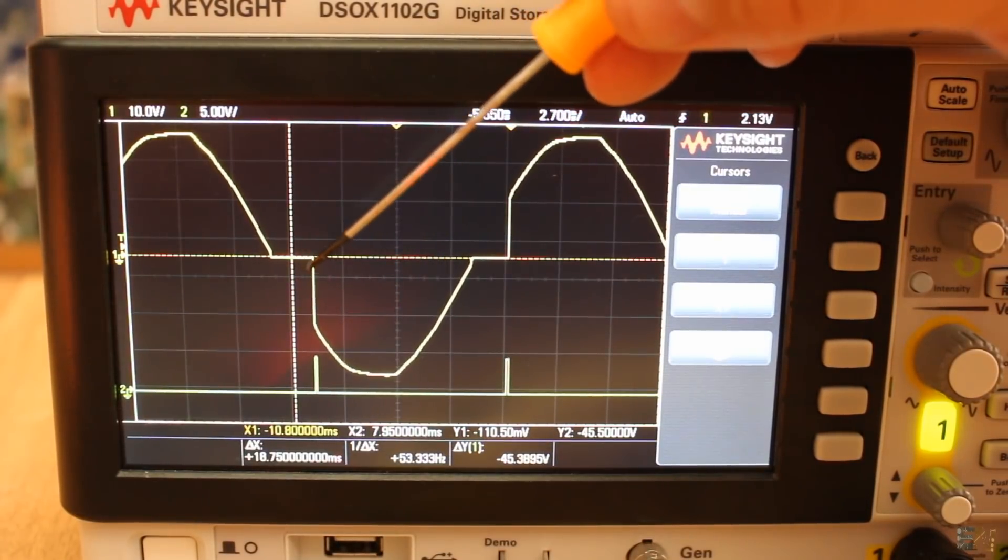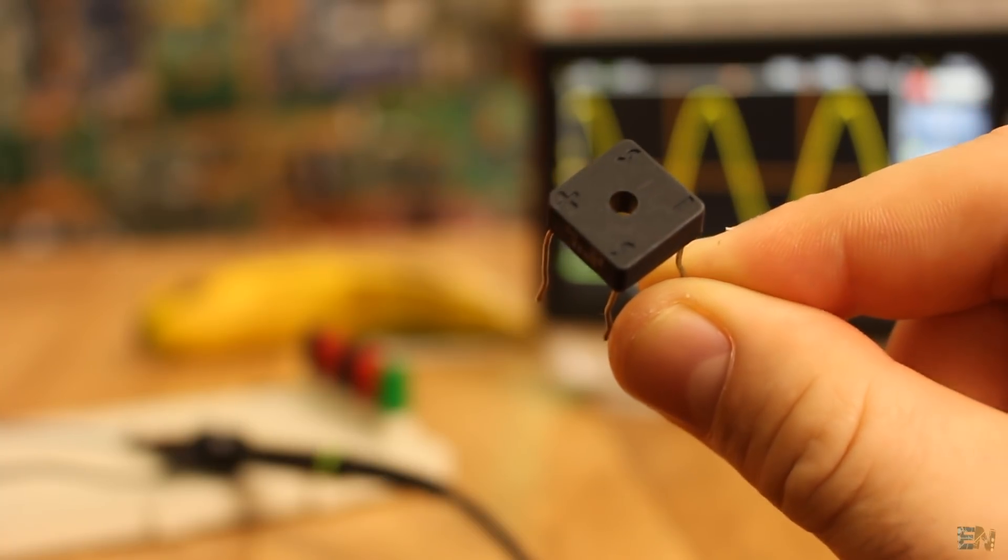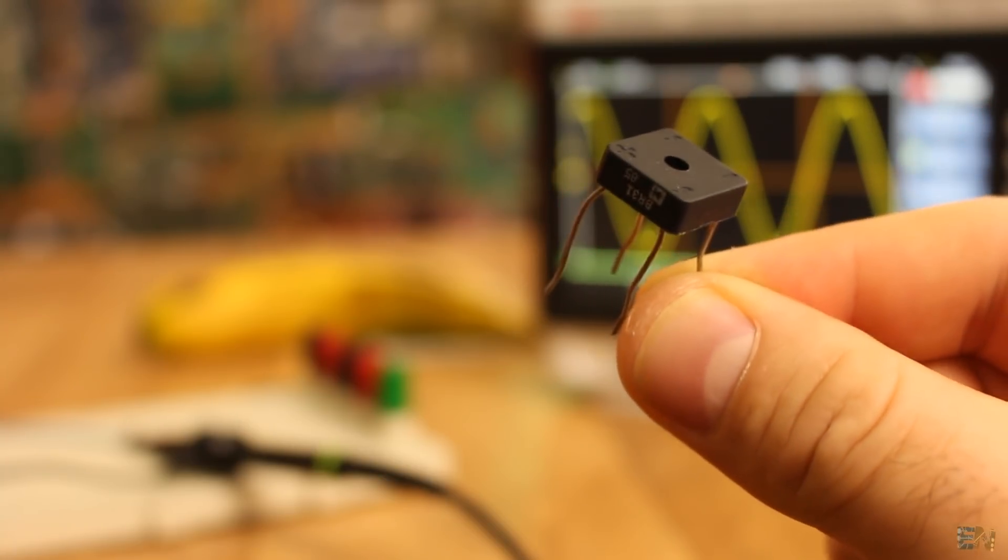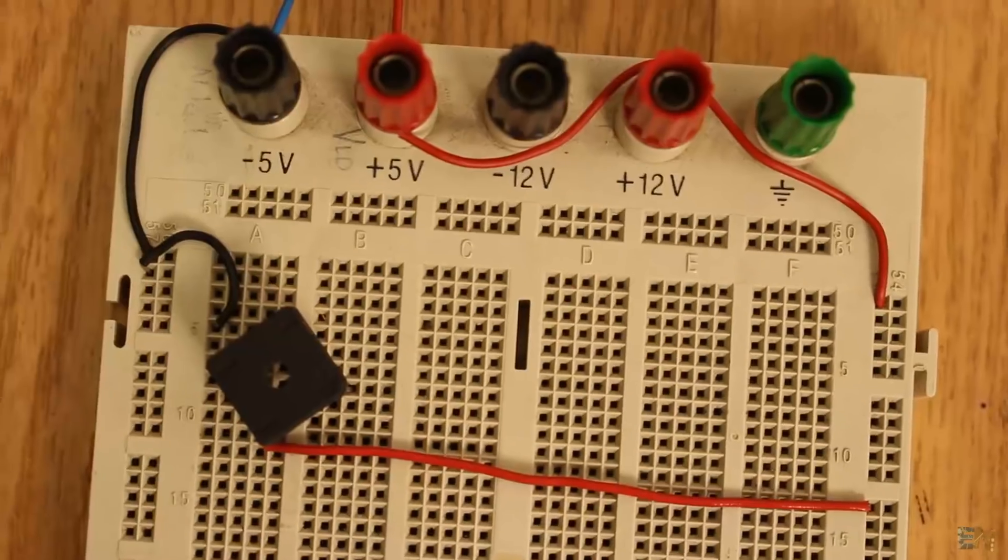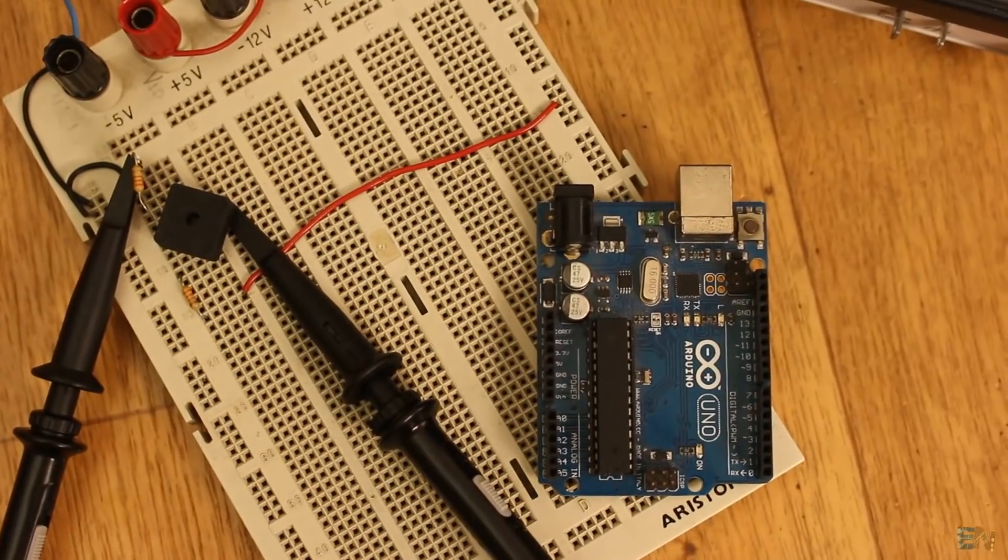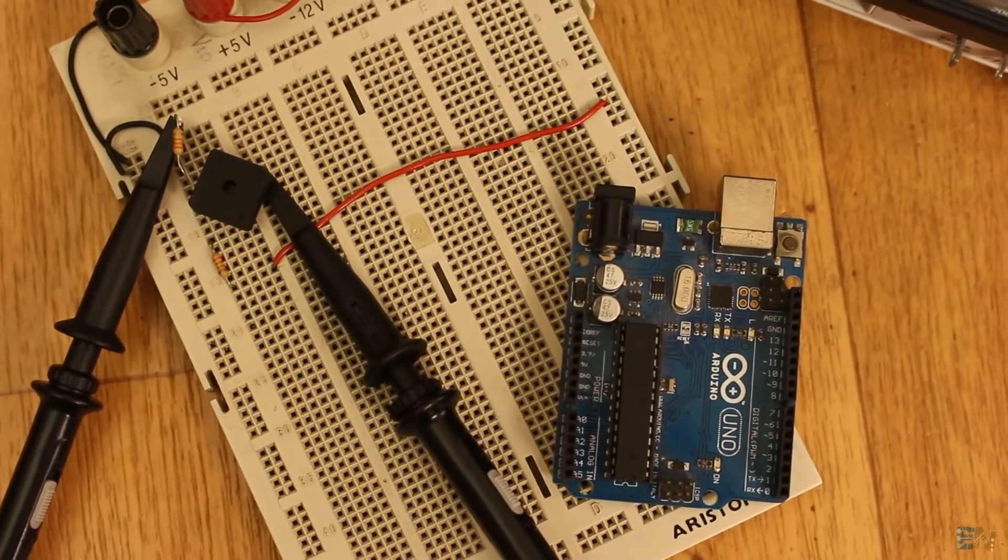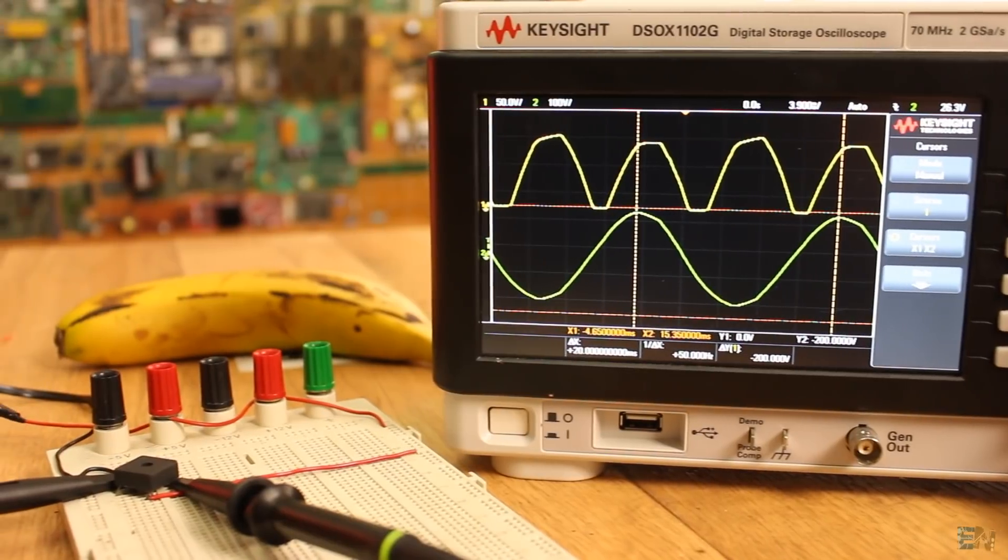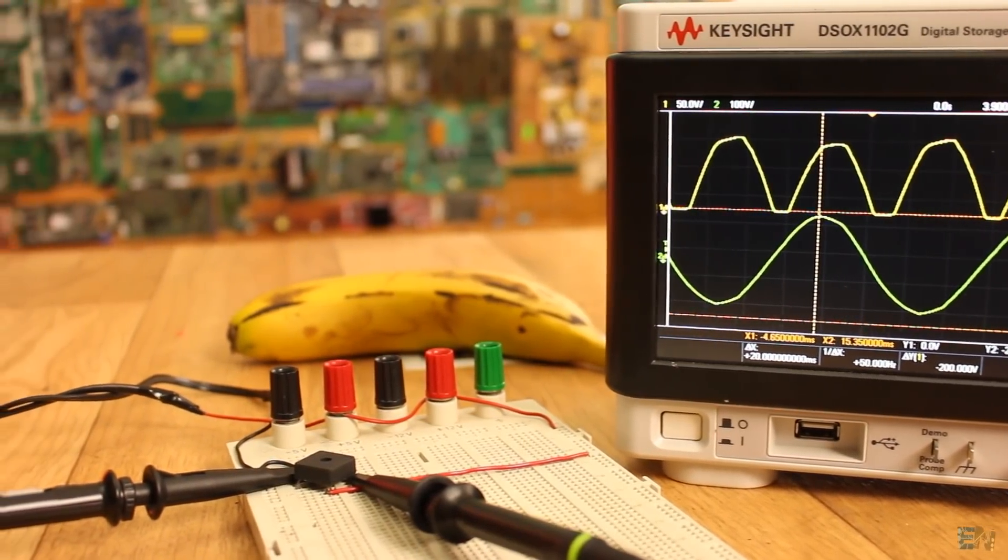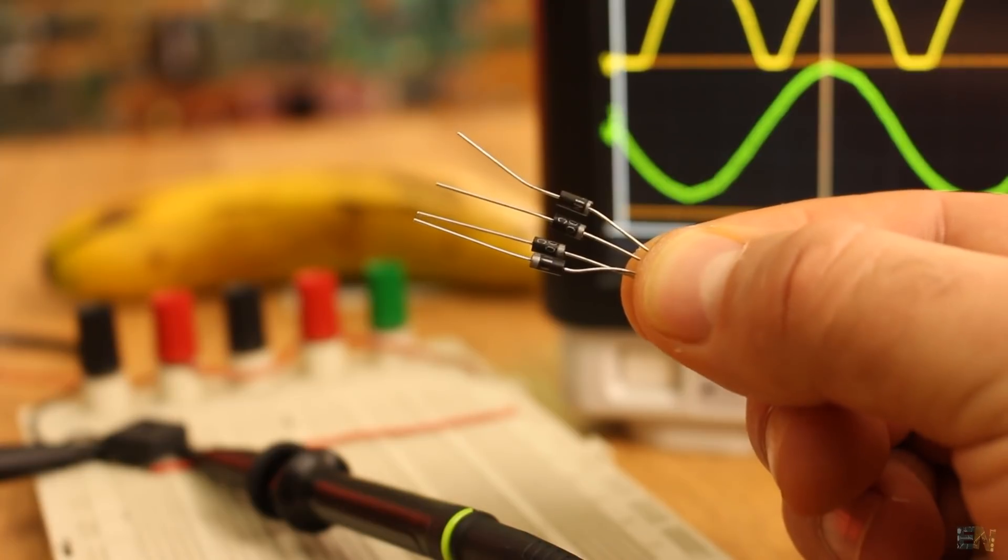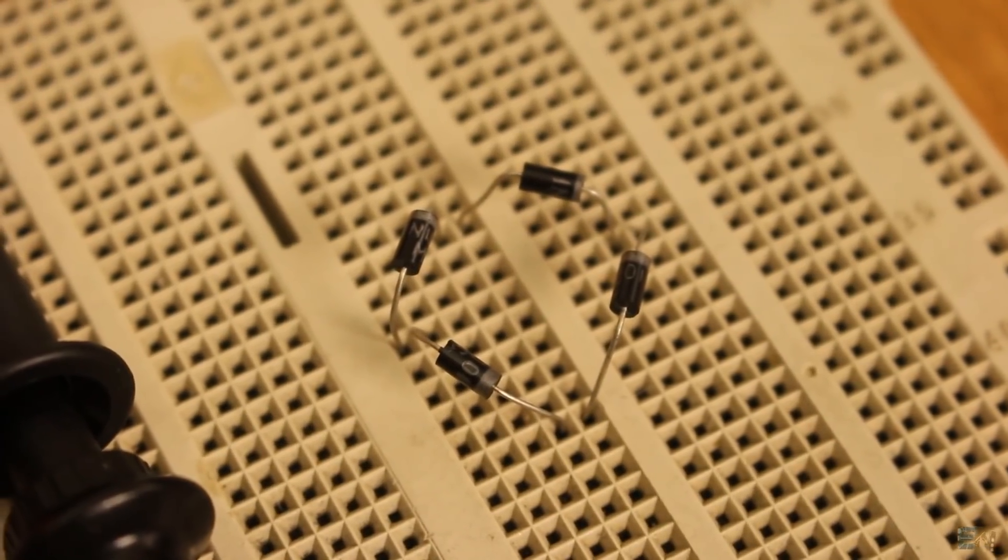For that I will first use a full bridge rectifier. This will give me at the output both the positive and the negative curves of the AC wave, and I do that since the Arduino can't work with negative values. So now, here on my oscilloscope, I have the input and the output from the full bridge rectifier. If you don't have a full bridge rectifier like this one, just use 4 diodes in this configuration.